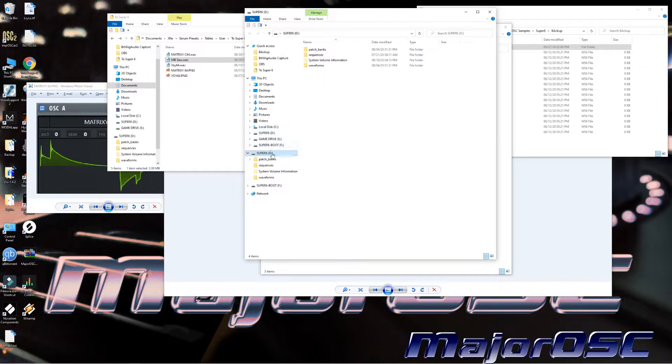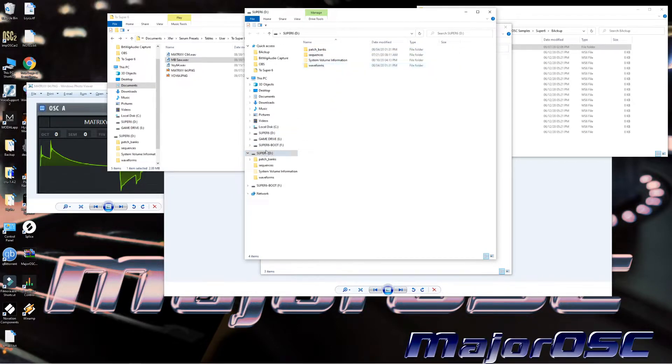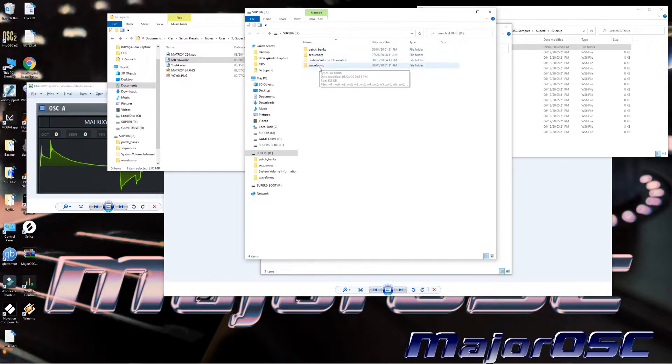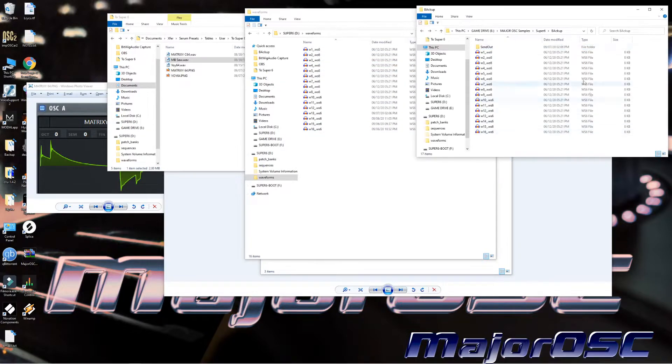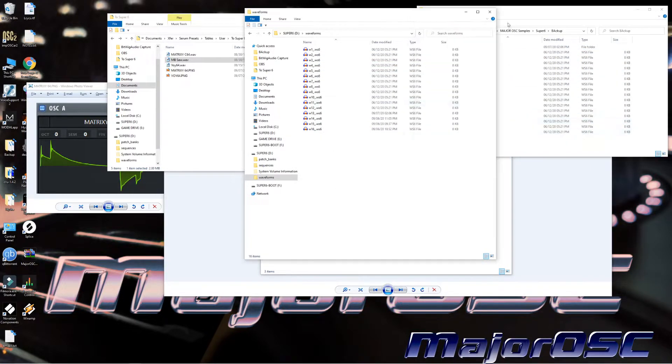Use the one with the folder that's called Waveforms. That would be this one. The other folders are in that same drive where patch bank sequences go. Go into Waveforms, highlight all of them, and back them up into a folder of your choosing and leave them be.